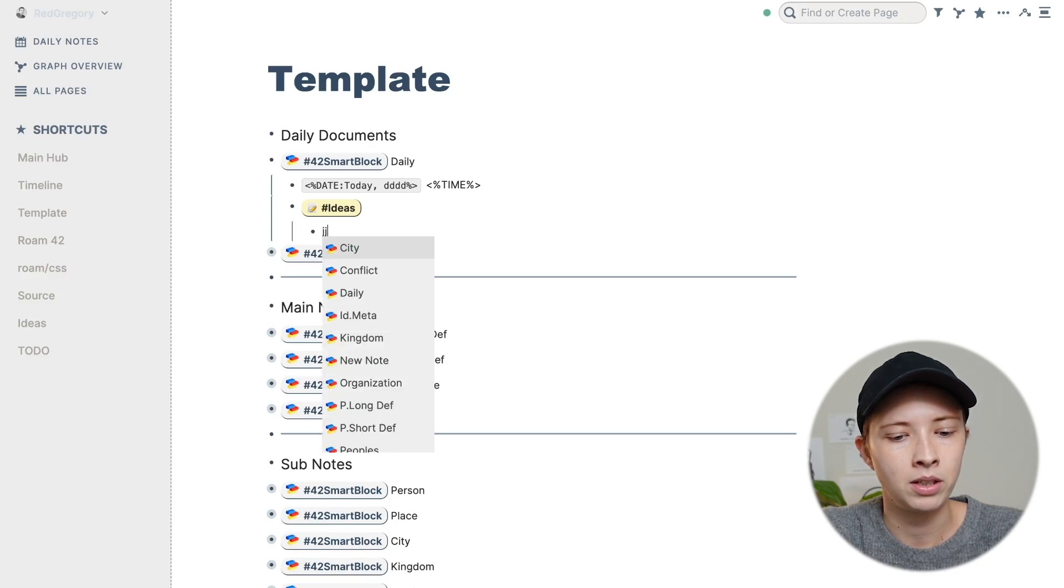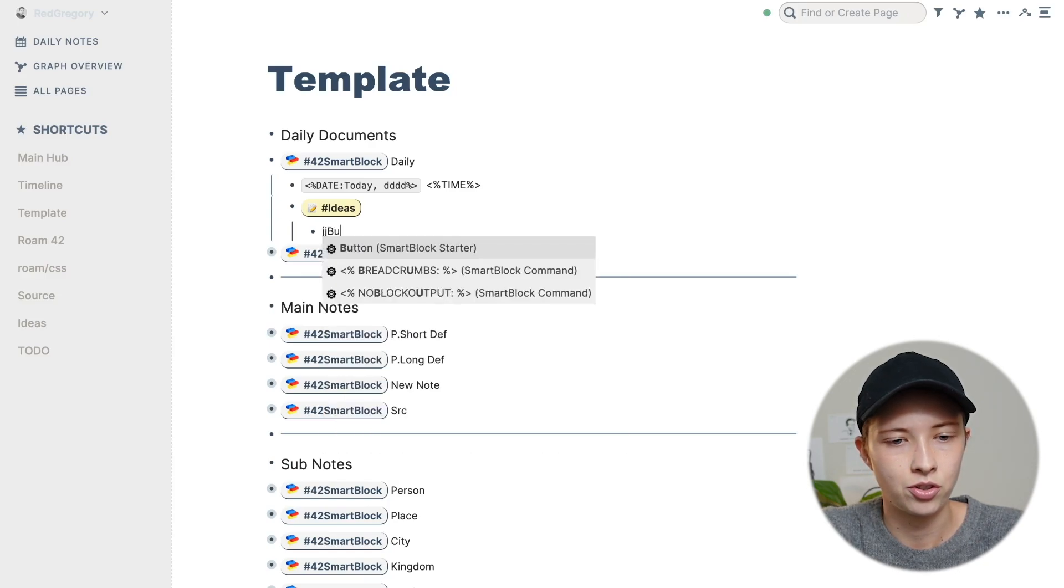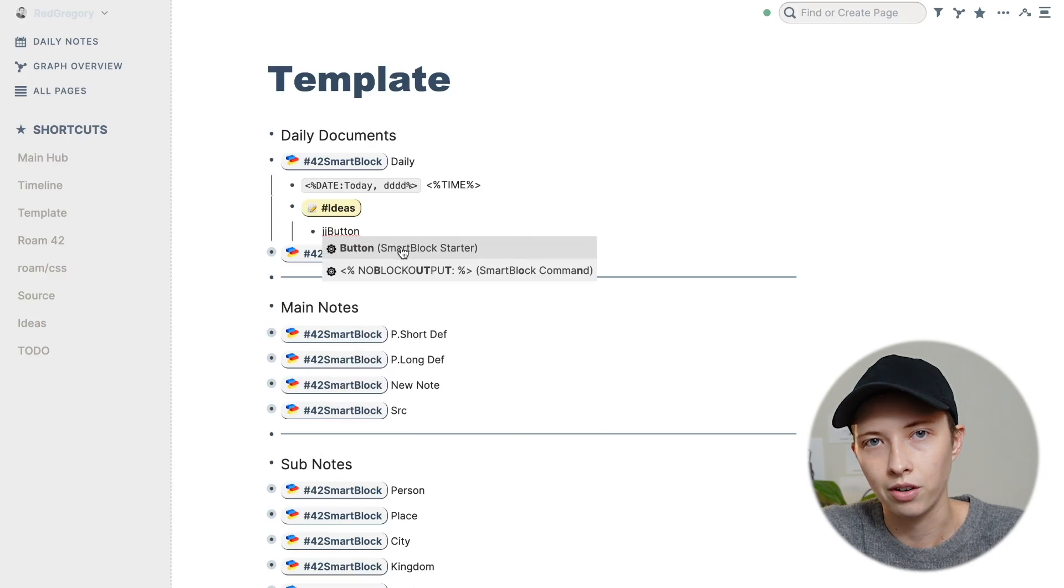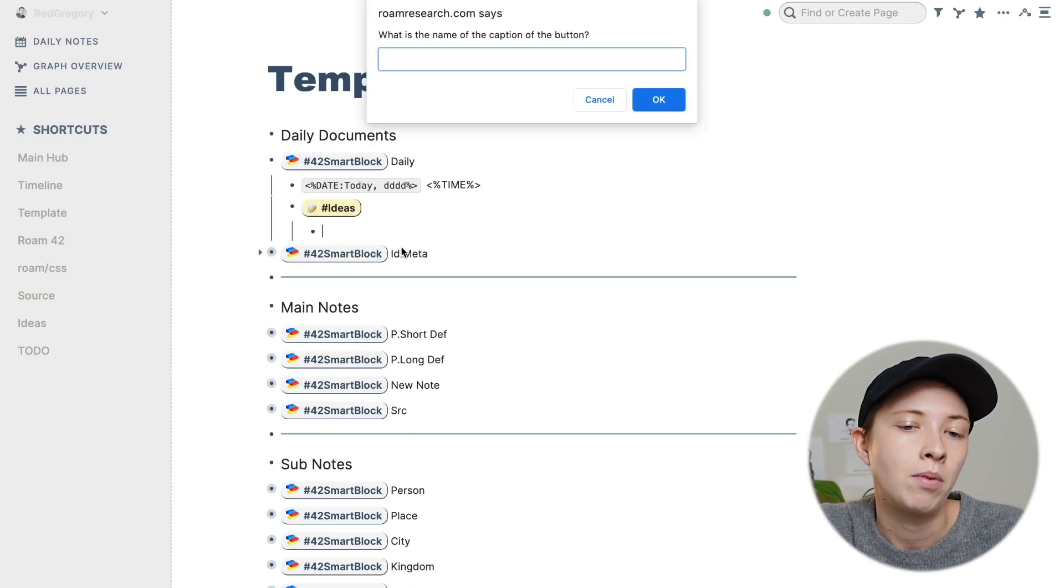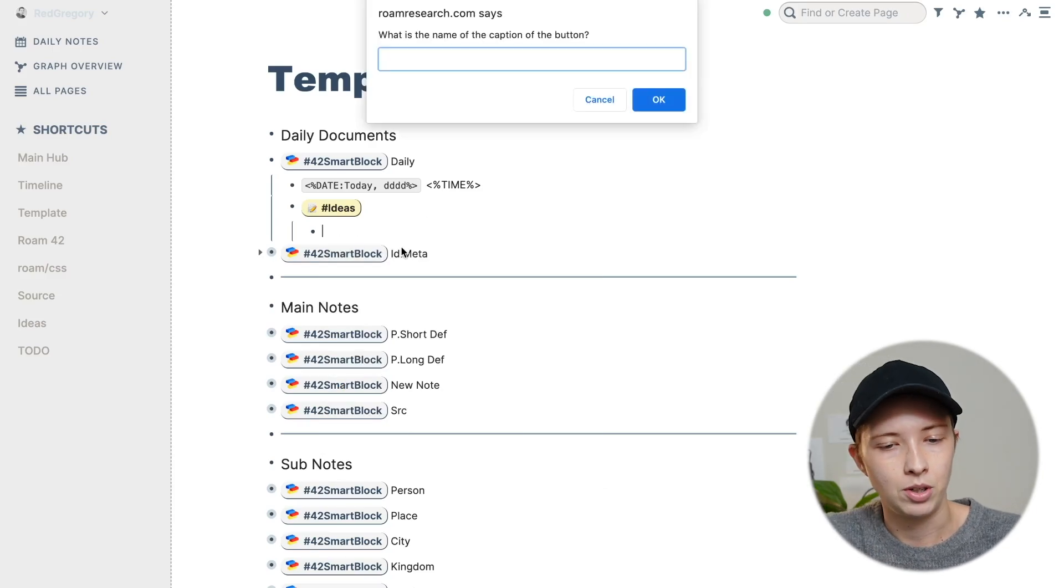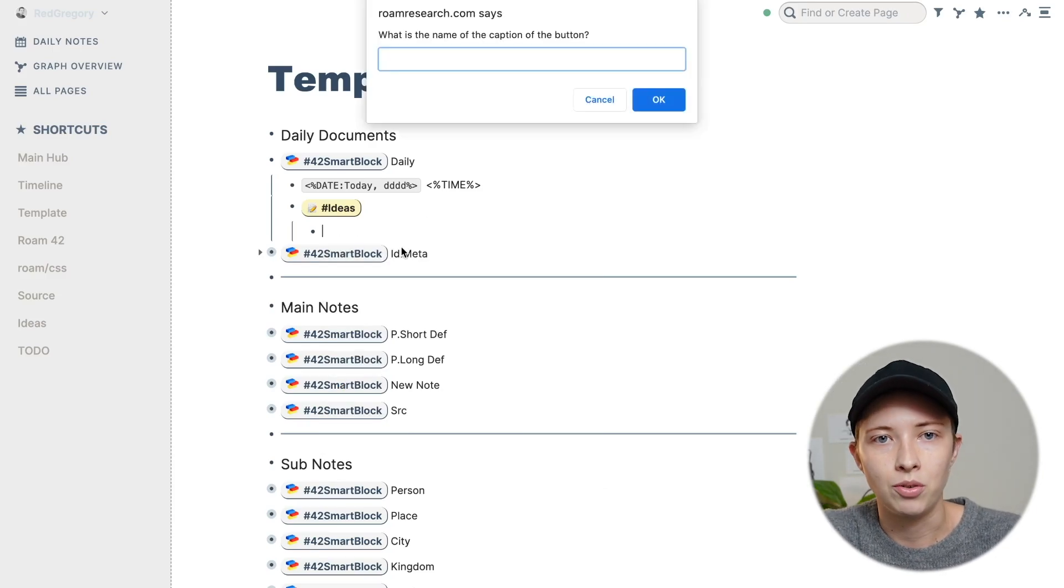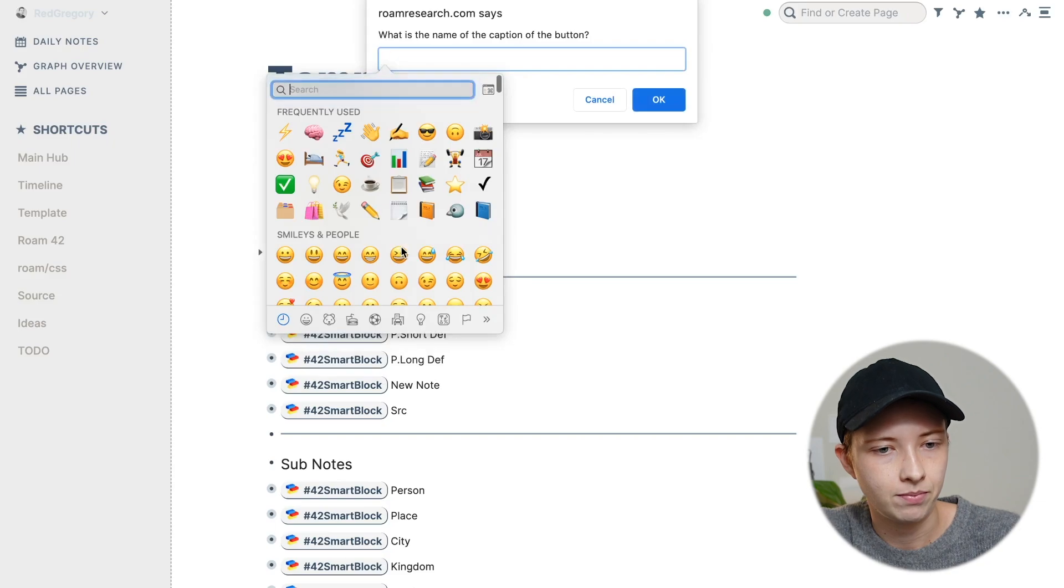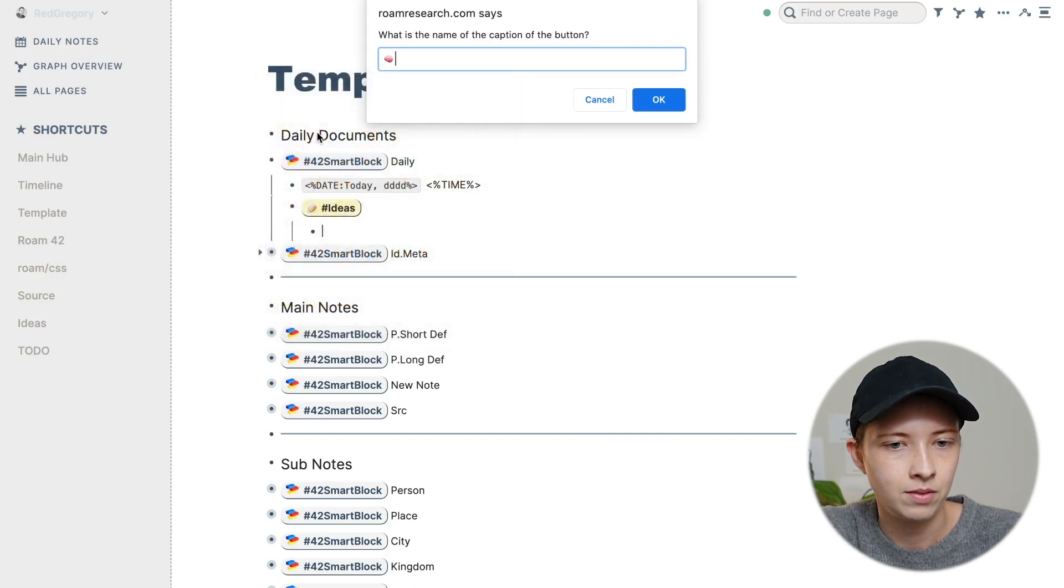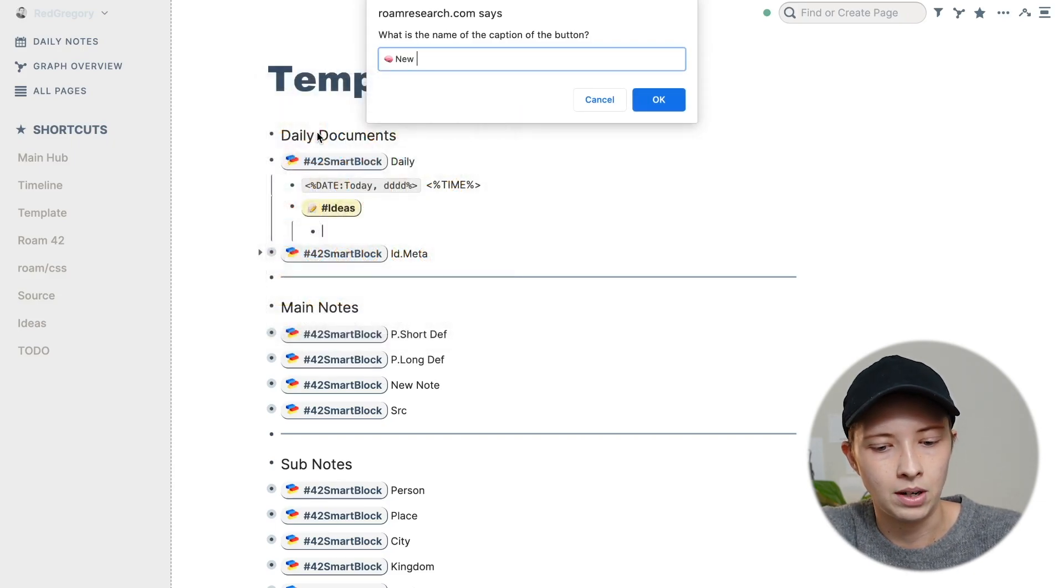Now inside of ideas, what I'm going to do is create a button that's going to trigger this ID meta template. To do that, I'm going to go into that drop down menu again and search for button, and it's going to be that button smart block starter. And it's going to prompt me to give this button a name, which I'm going to name it new idea. Give it a brain emoji.